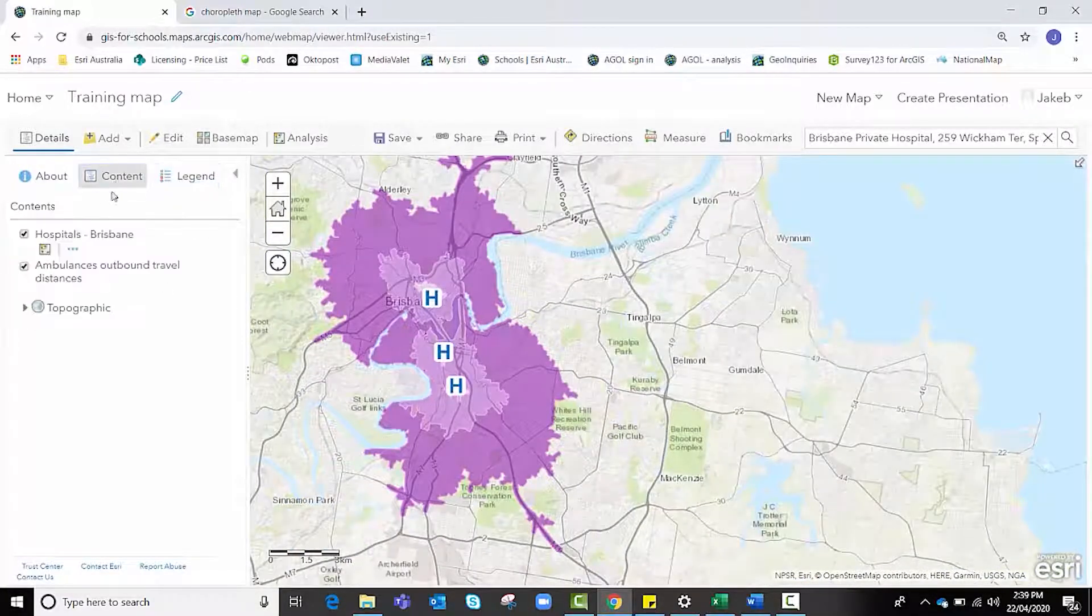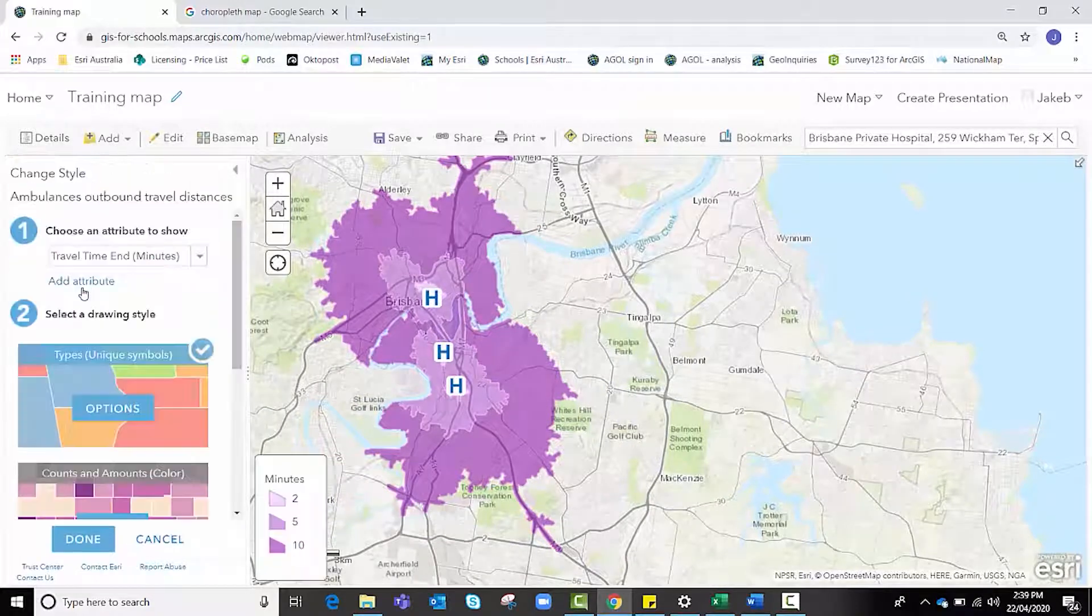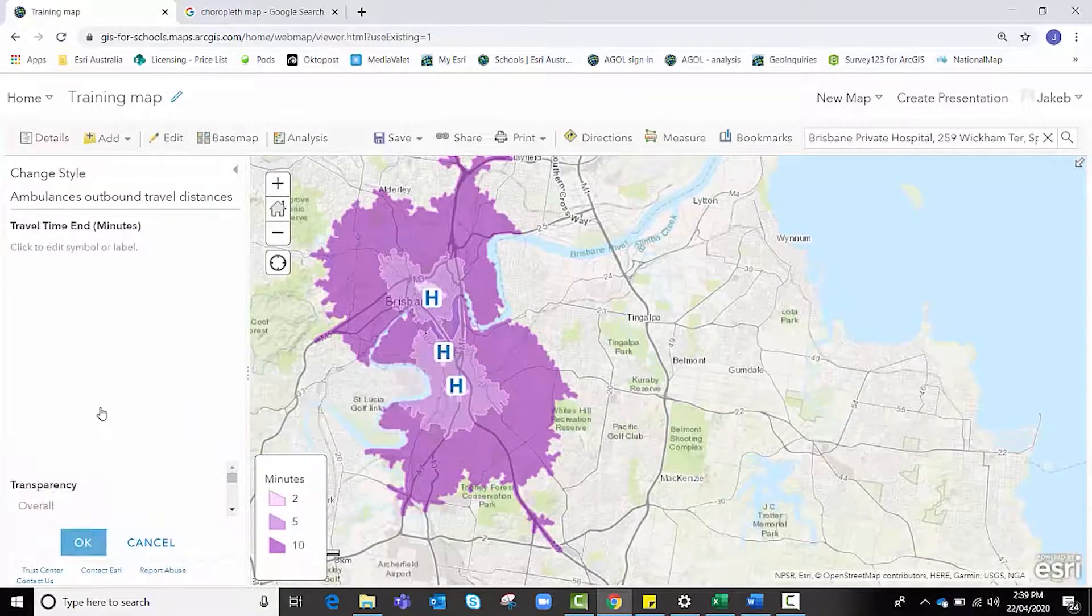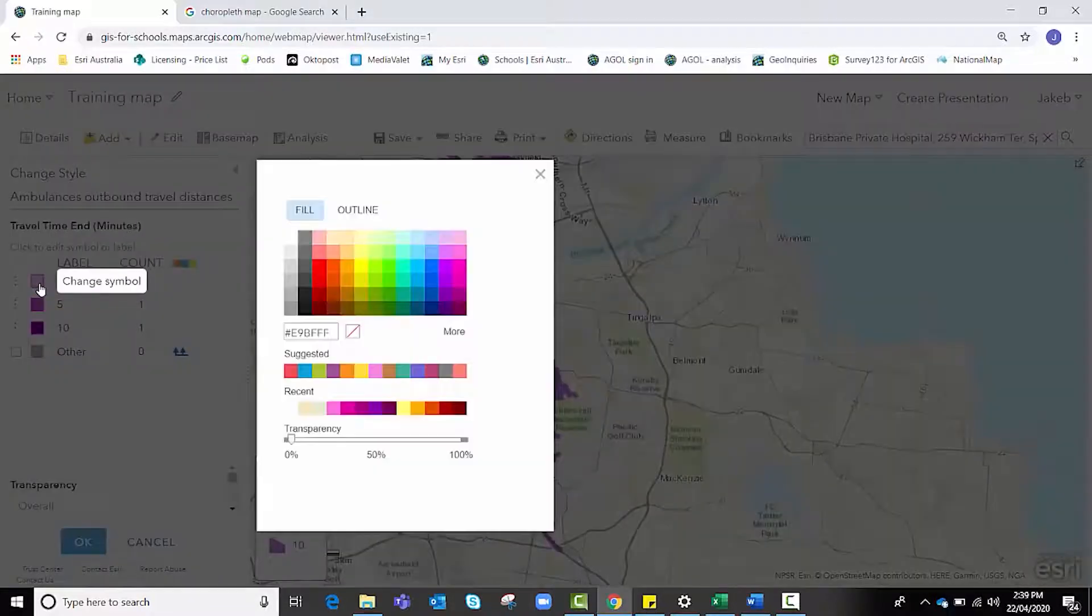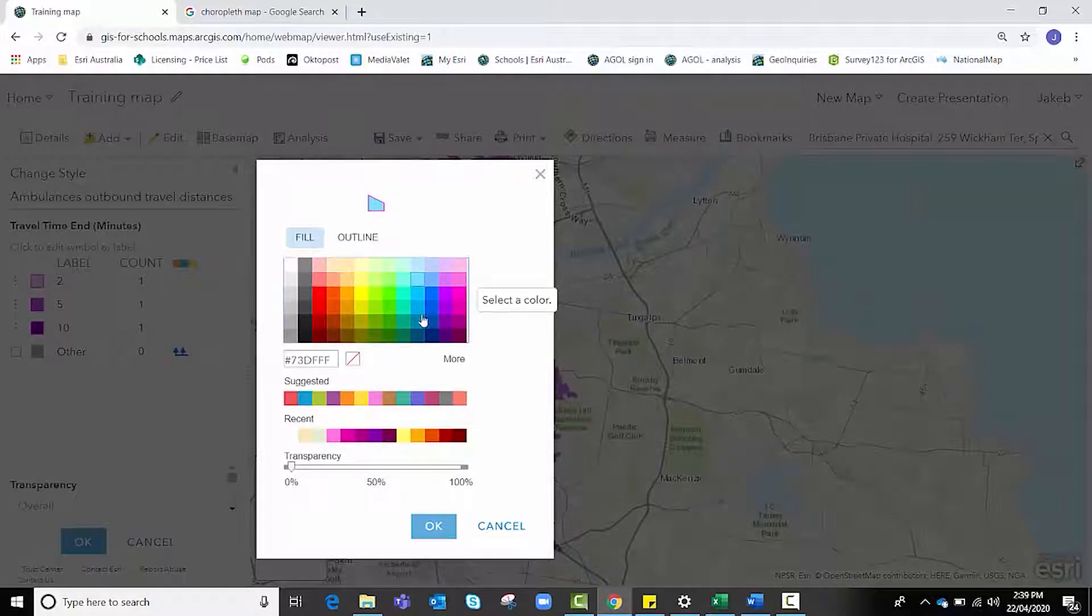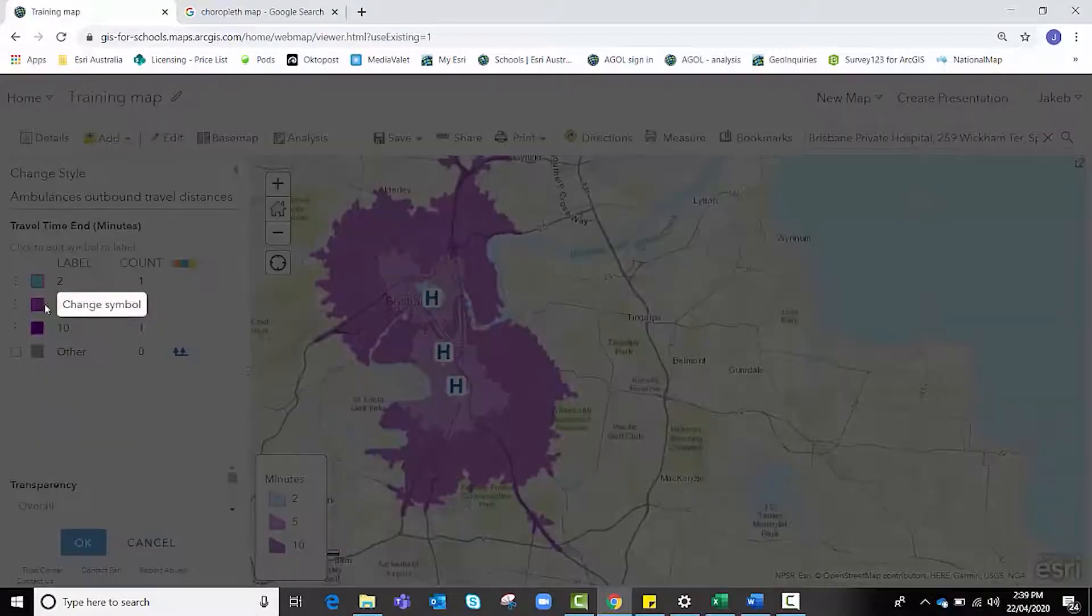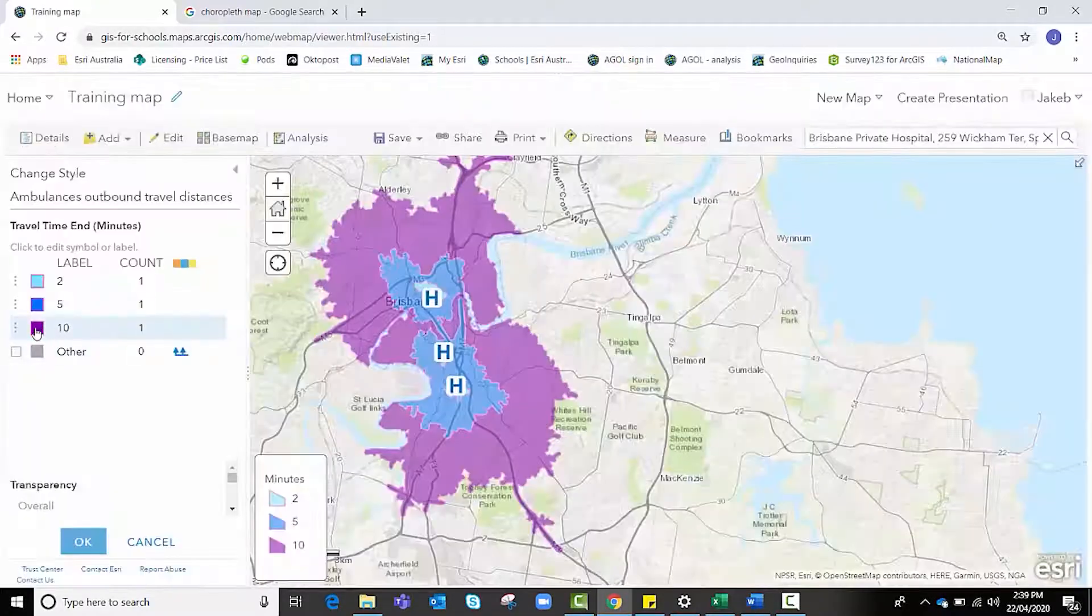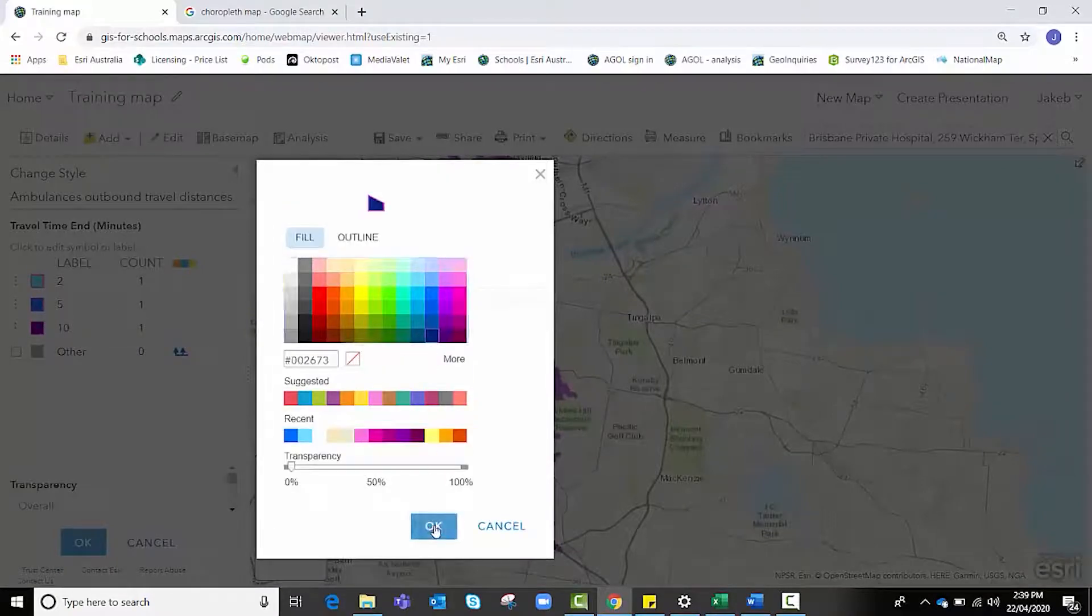Alternatively, if we didn't like these colors, we could go back to content, click on change style, and click on options. We can change these colors as we wish, so it might be that I wanted it to show as light blue, a medium blue, and a darker blue. That's up to personal preference and how you wish to structure your map.